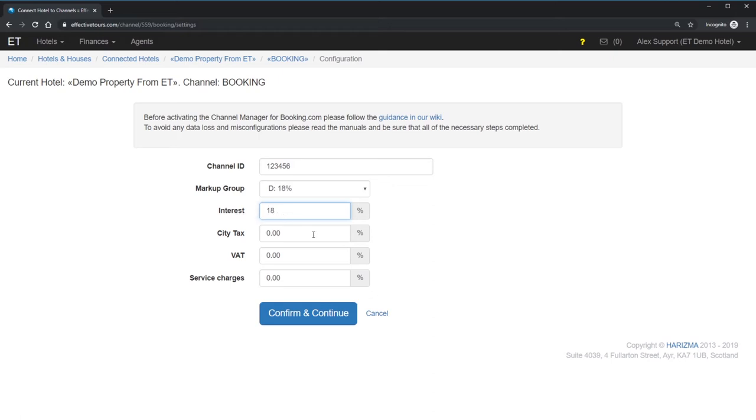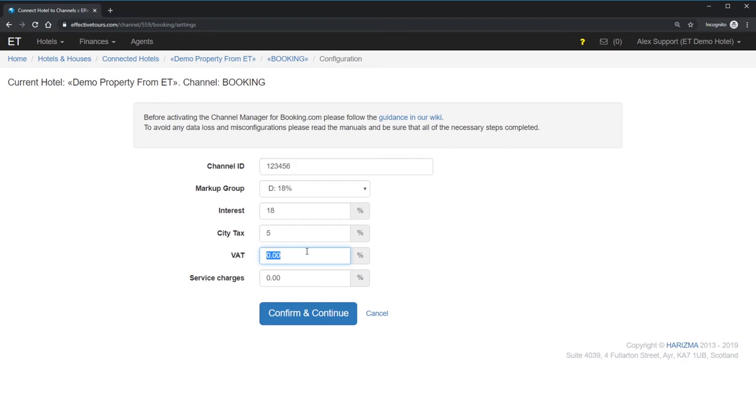City tax, VAT, and service charge must be exactly the same as you have them in your OTA. For example, Booking. If you don't provide any city tax, VAT, and service charge in your property configuration and OTA, leave them here empty as well. In my case, I mentioned in my Booking listing that I'm paying 5% tax, 15% VAT, and 10% service charge. So, everything looks fine.